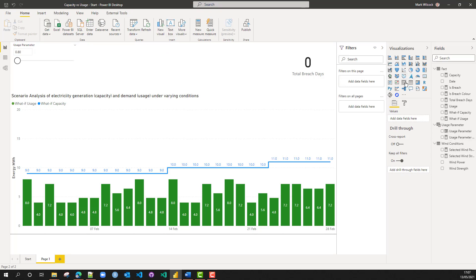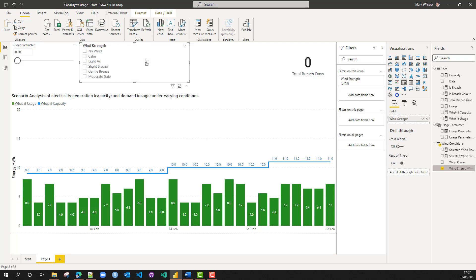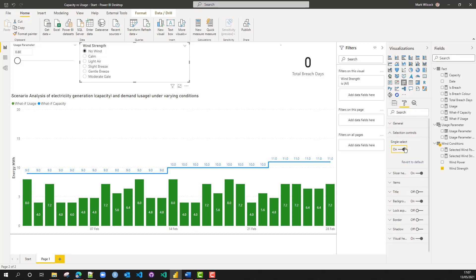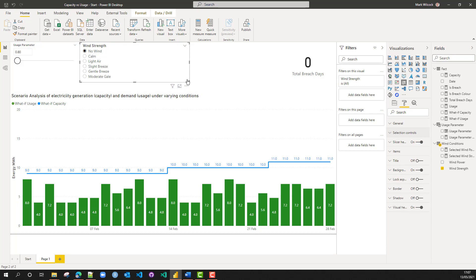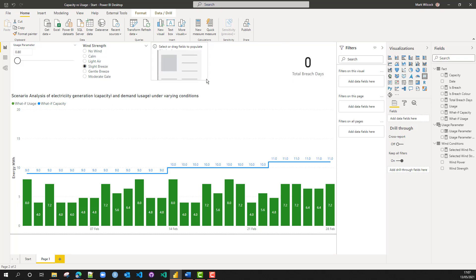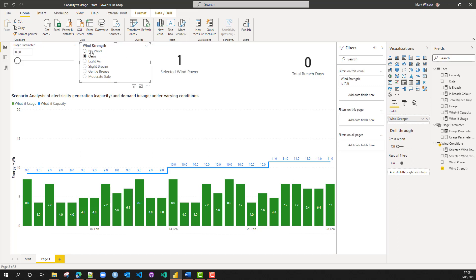Let's create a visual for our wind strength. I'm going to create a slicer, make it a bit smaller, then take the wind strength and put it on there. It gives us a list. I actually just want one wind strength at a time, so I'm going to set single select to on. To prove it's working, I'll create a card and put my selected wind power on it — the extra power I'll get from the wind — and we can see that is working.